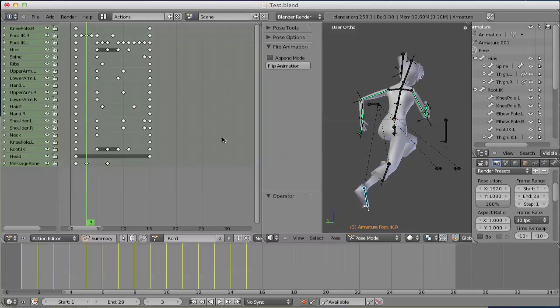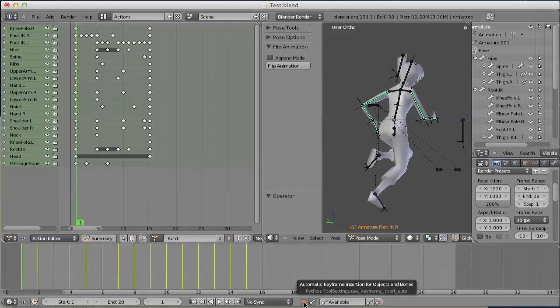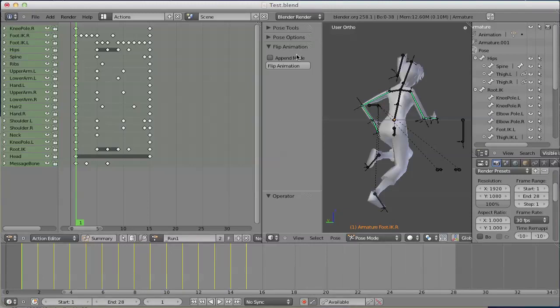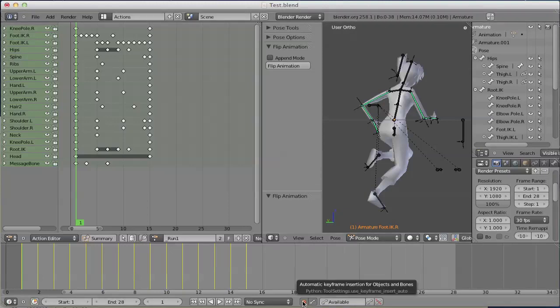This has some implications on how we use the plugin. First, we need the recording button for automatic keyframe insertion activated. If we don't have this checked, flipanimation refuses to work and throws a warning. So we will have that checked.